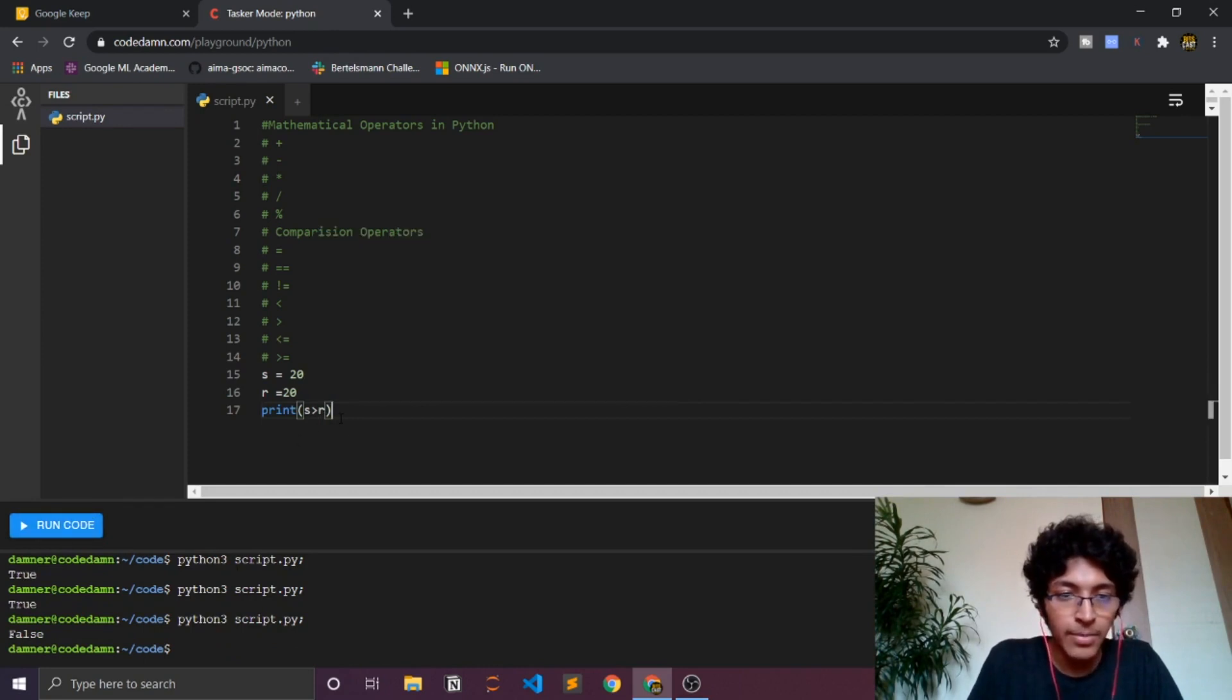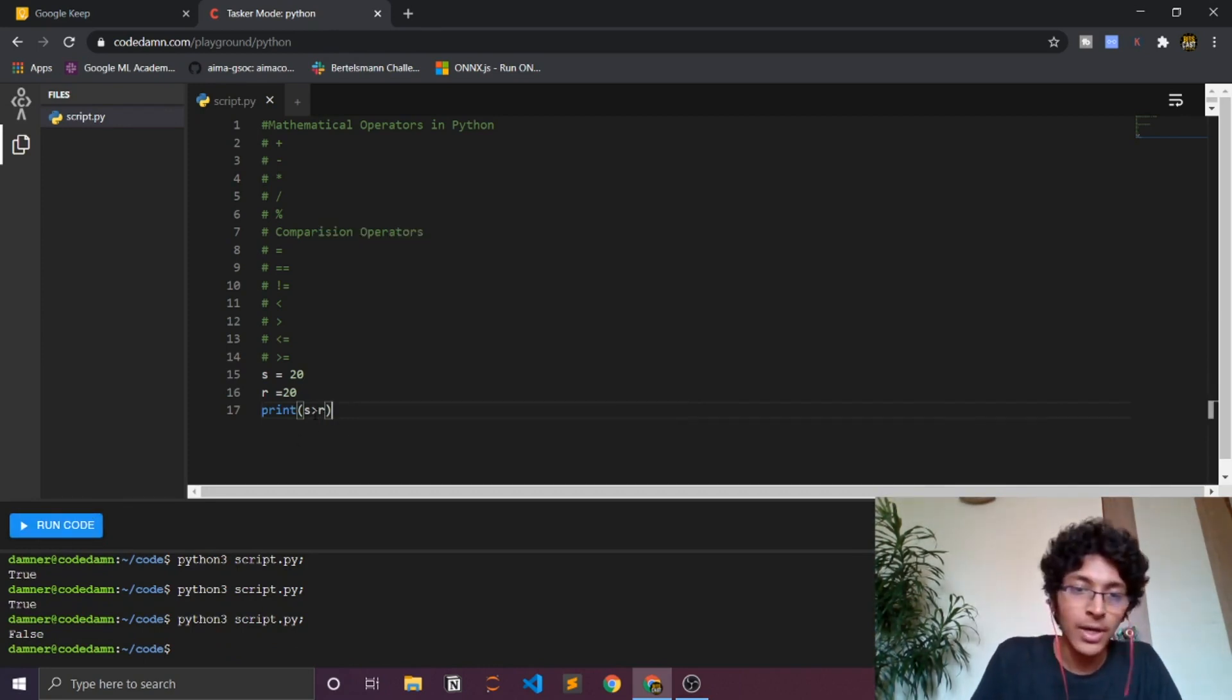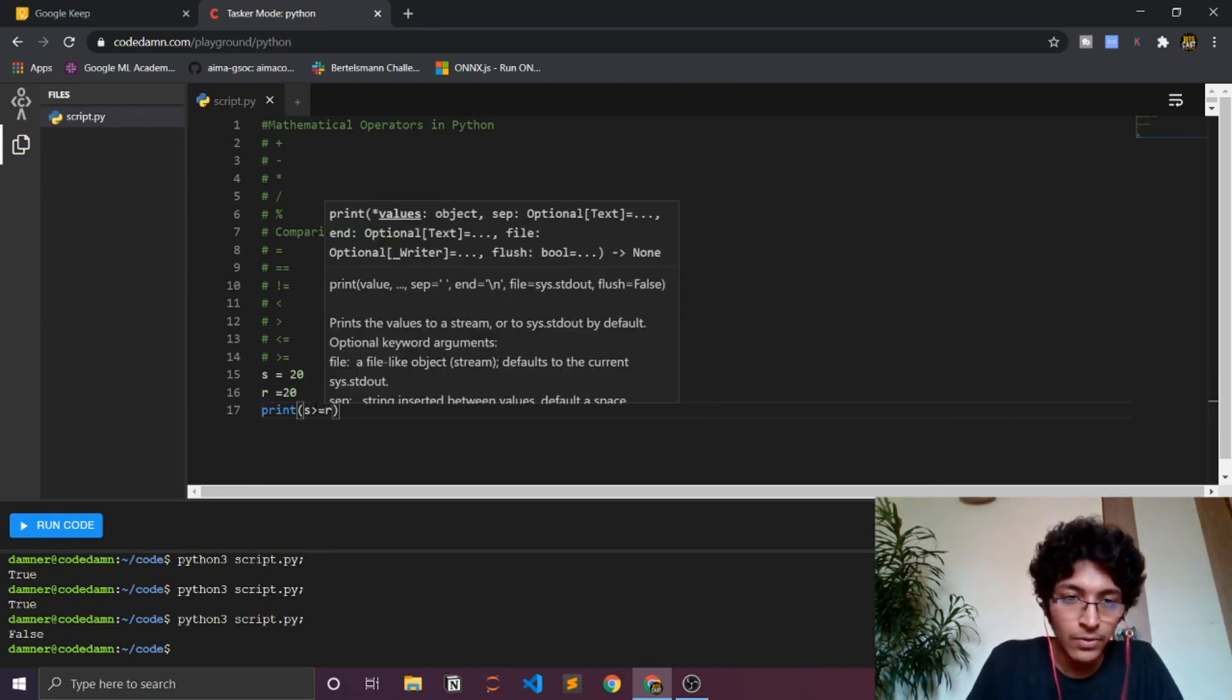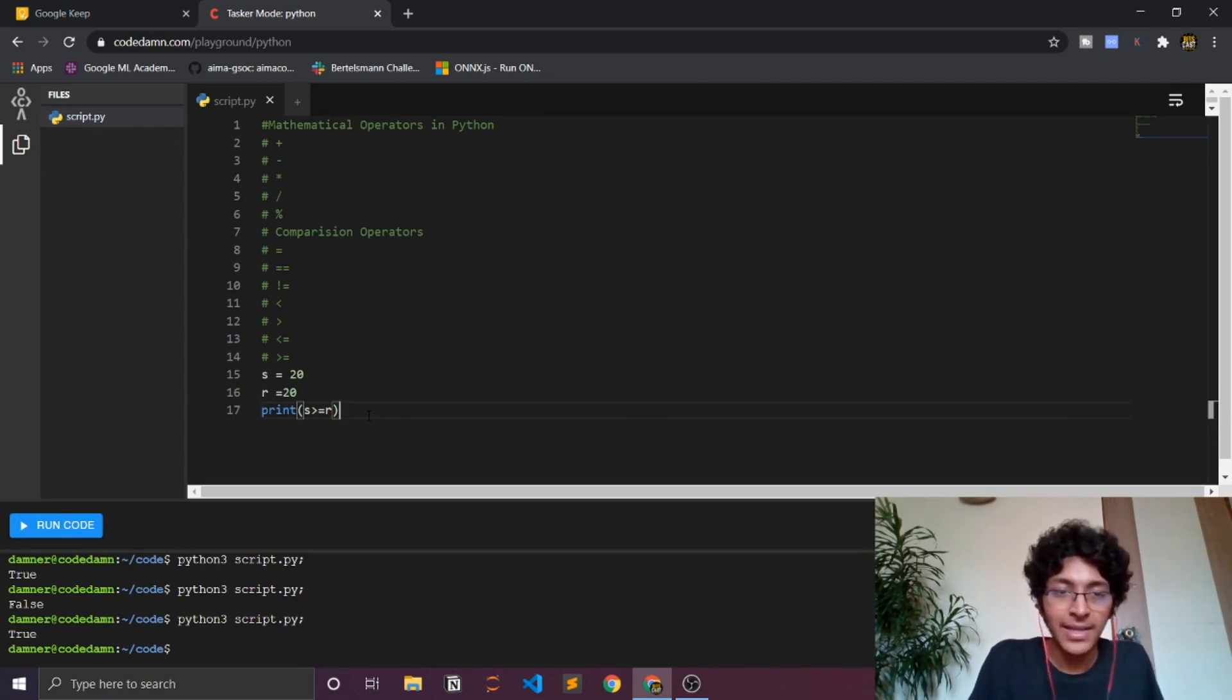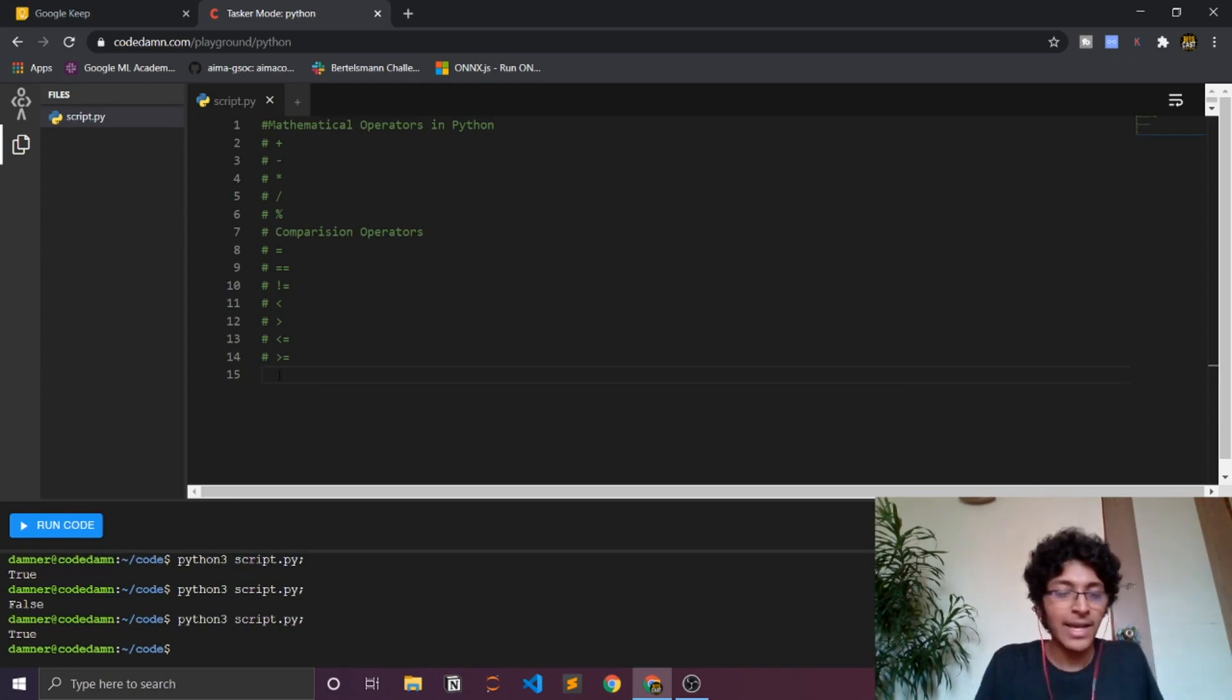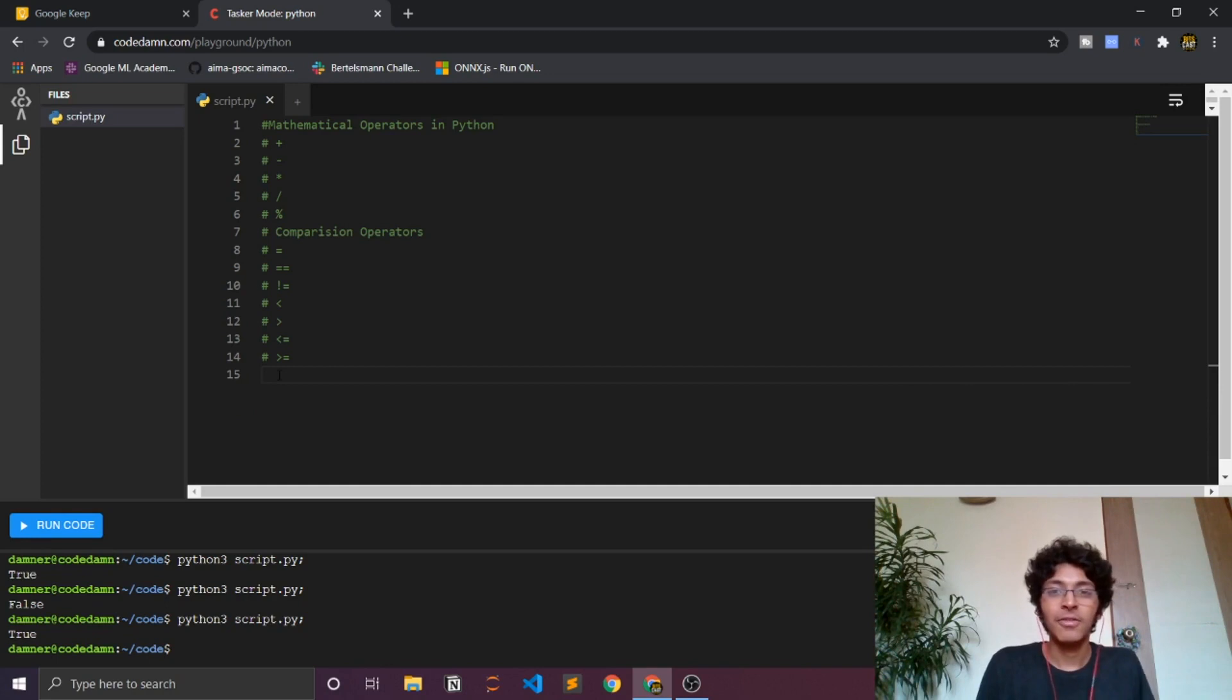Because 20 is not greater than 20, right? 20 is equal to 20, so we'll do something like this. Basically I hope you understood what I'm trying to tell you here. It's pretty simple to understand, there's nothing rocket science behind it.